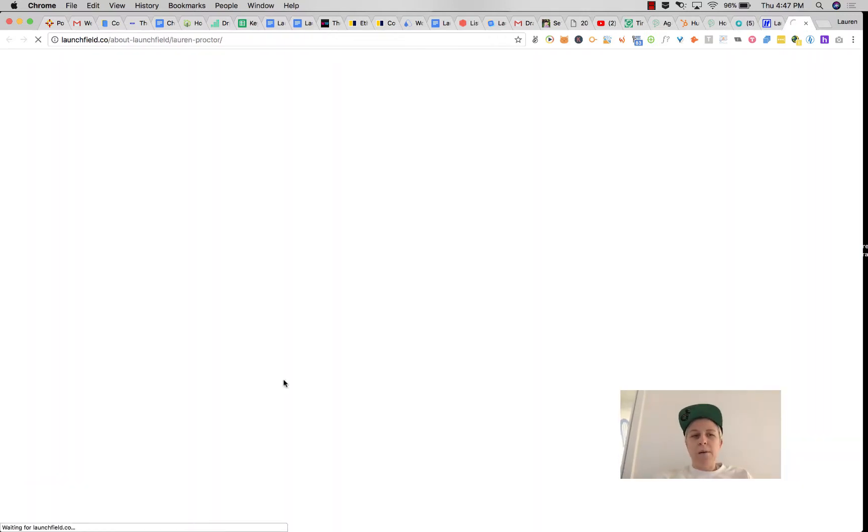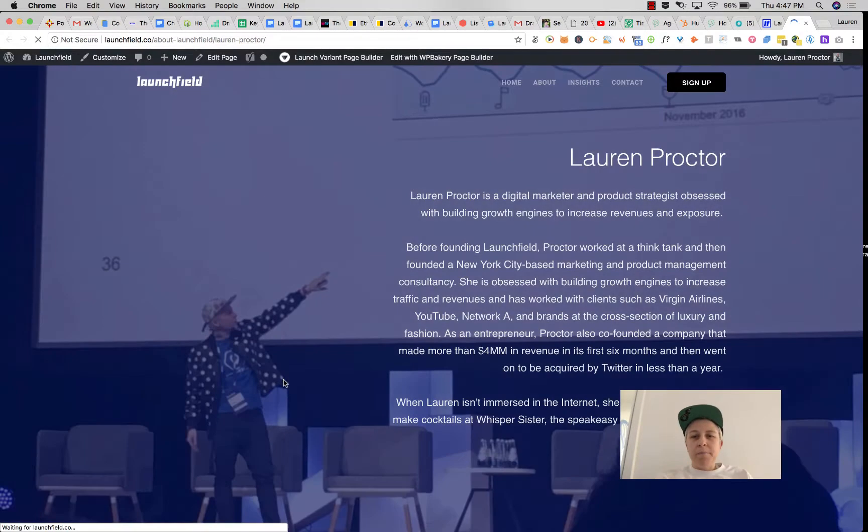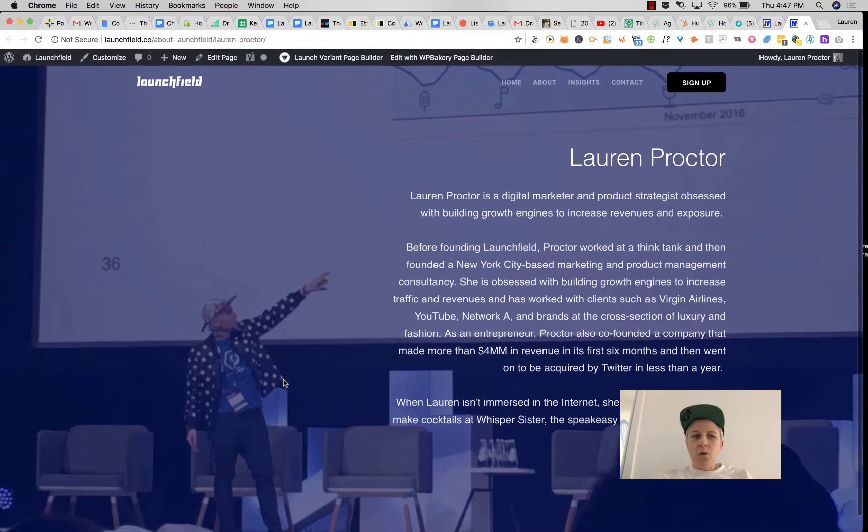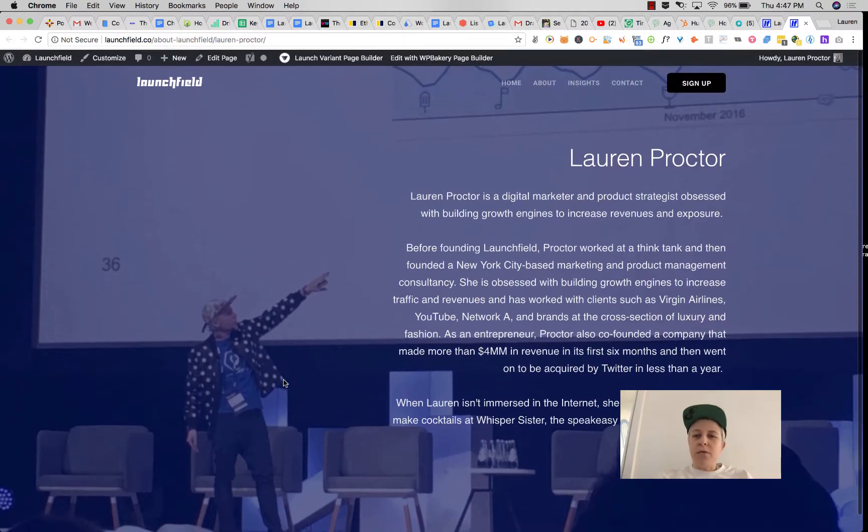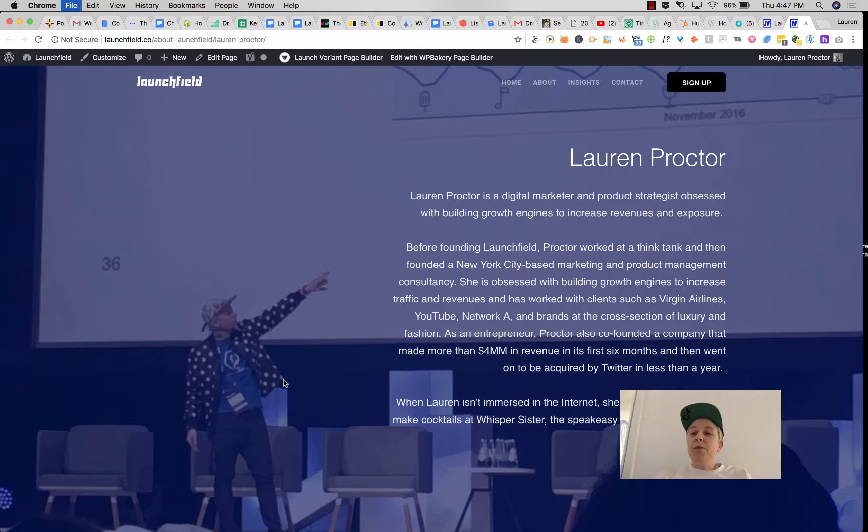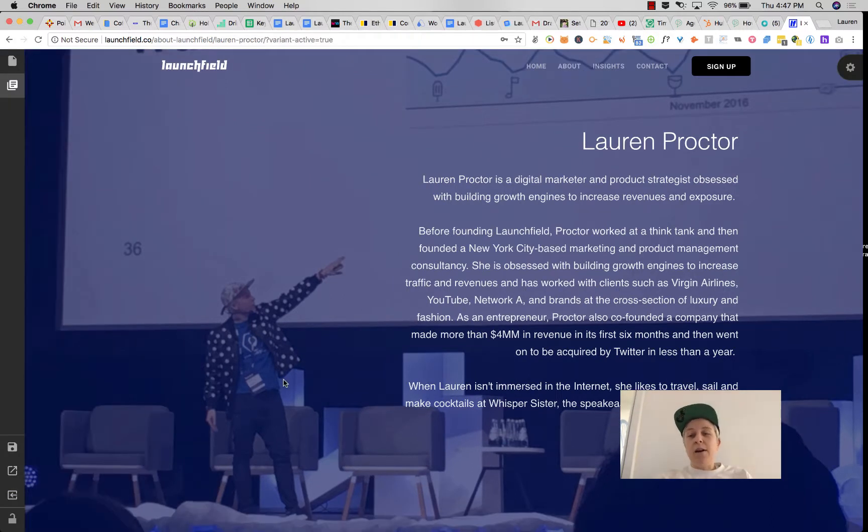view the page in a new tab. You can see here that whole module that we deleted and then saved is gone. I hope that helps you with Variant, and if you have any questions, feel free to ask in the comments below.